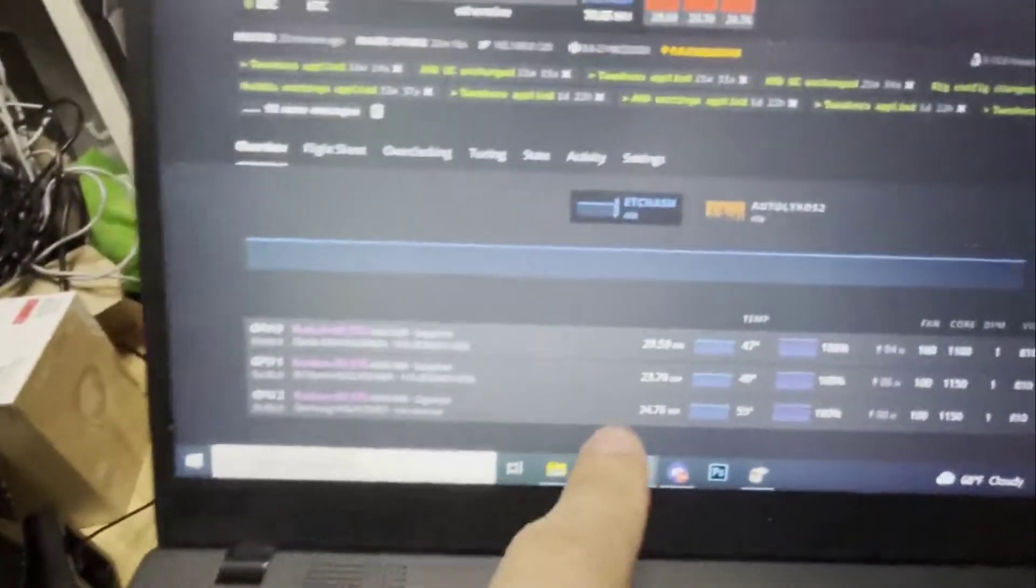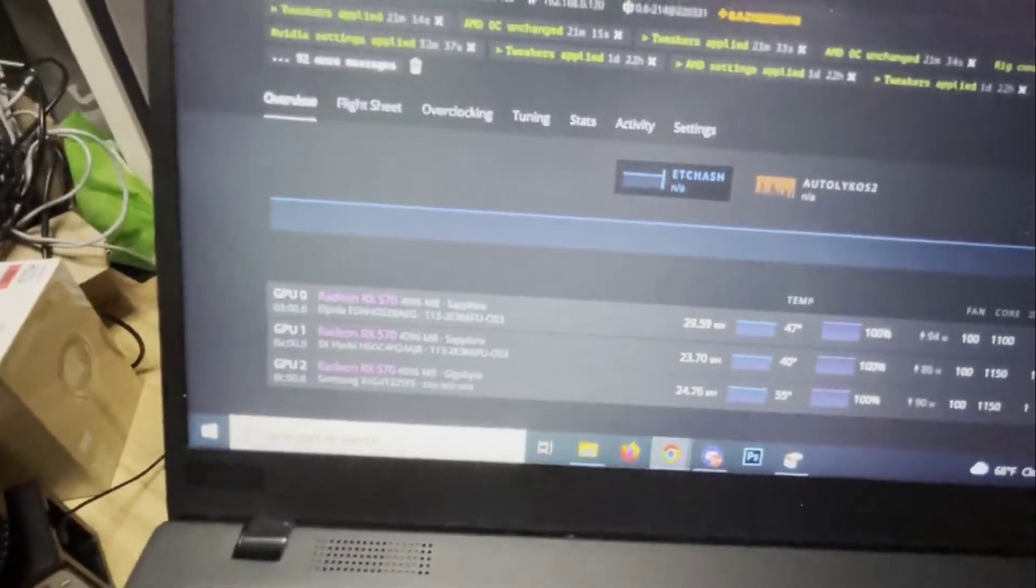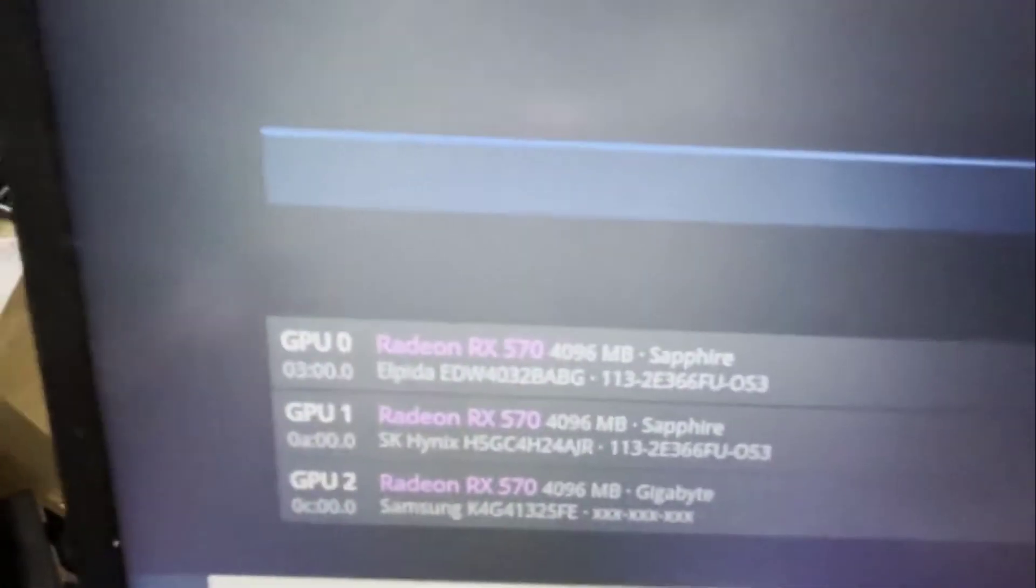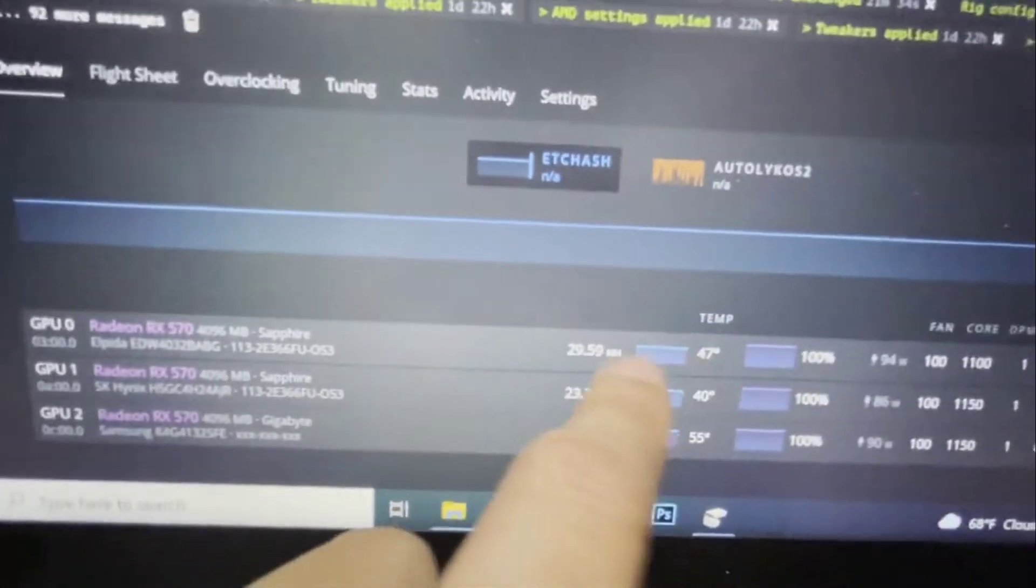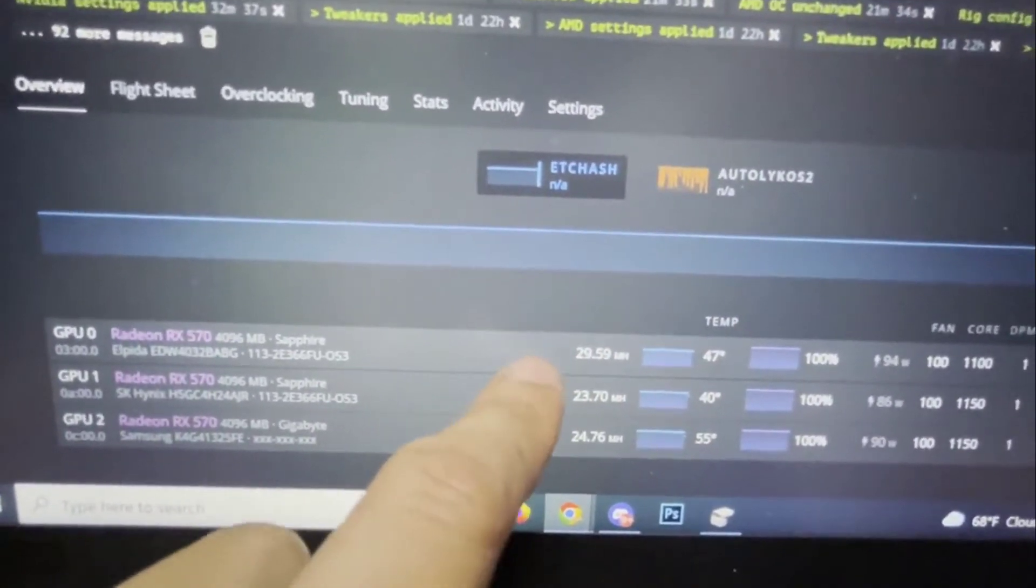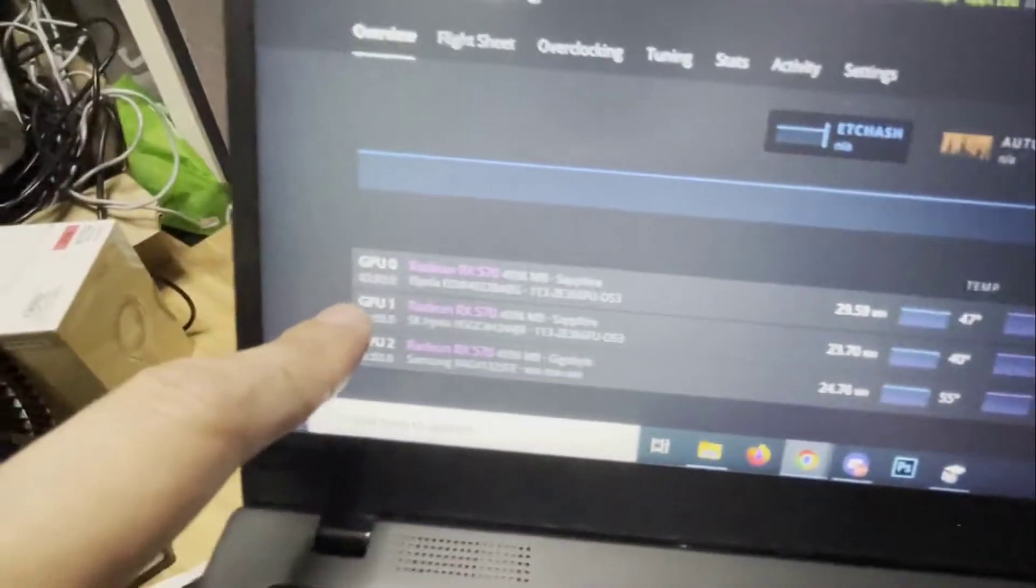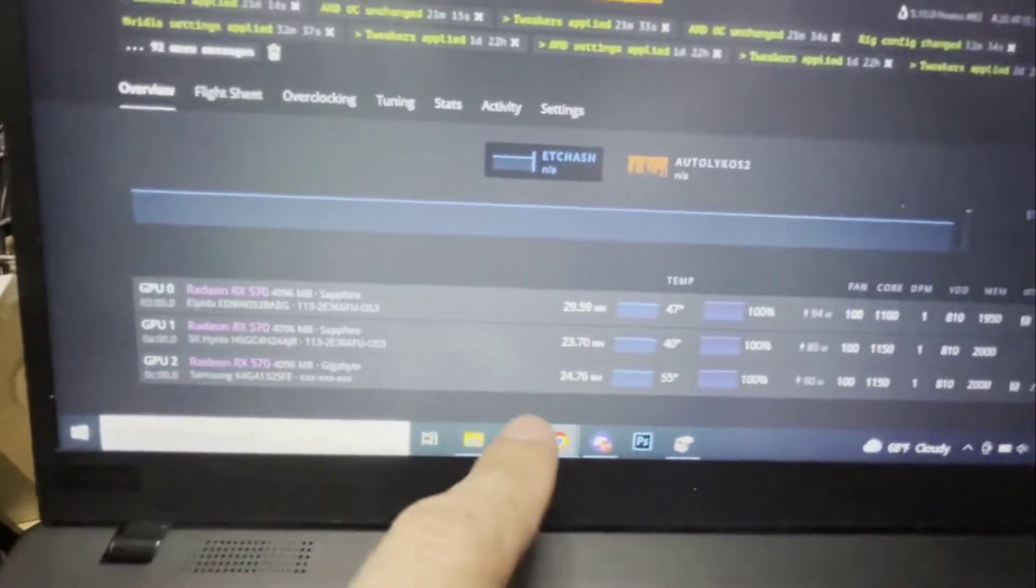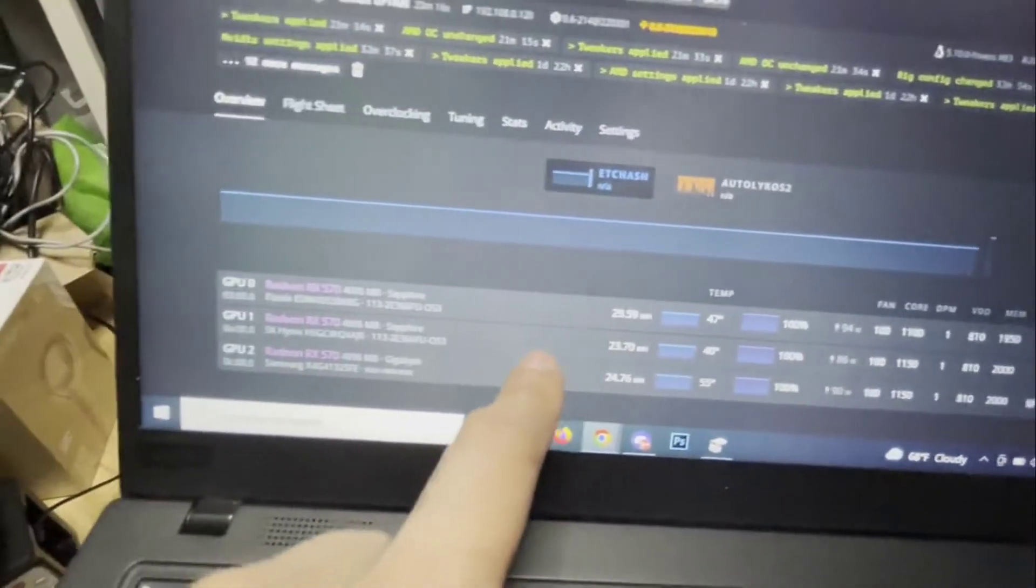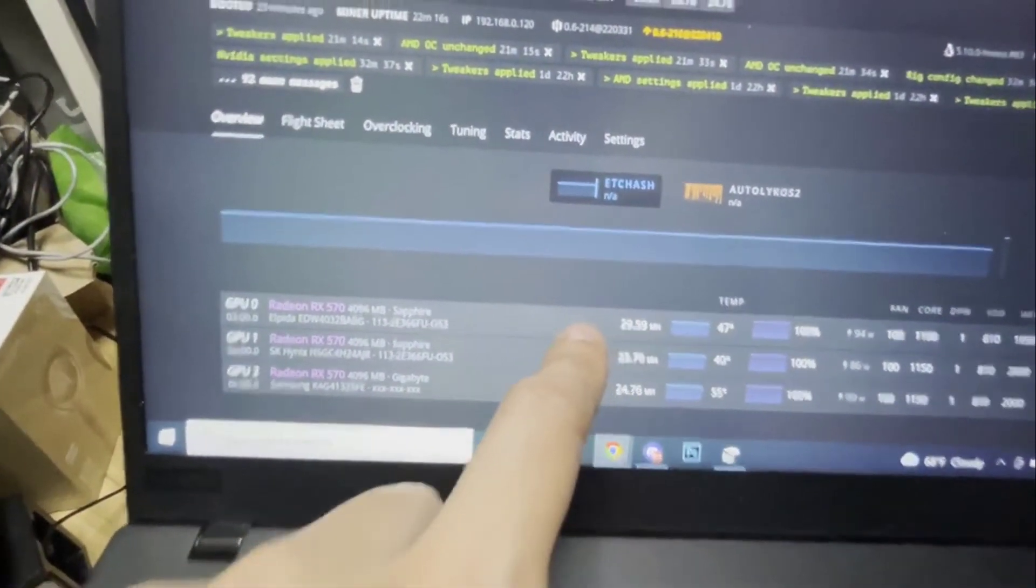So it's doing close to 30 megahash on Ethereum Classic. Now you see the first GPU here, it's already BIOS modded so it's doing close to 30 megahash. The second GPU here, which is this one that I just got today, hasn't been BIOS modded. So I'm going to show you guys right now and hopefully we're going to get this GPU to do similar to that one.